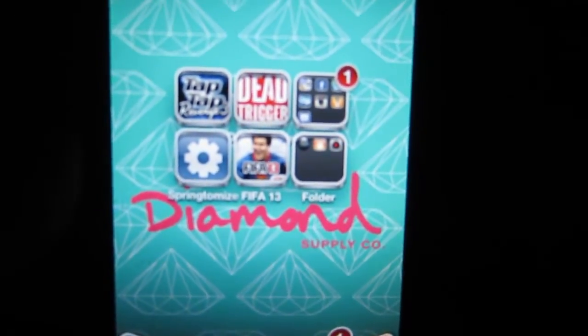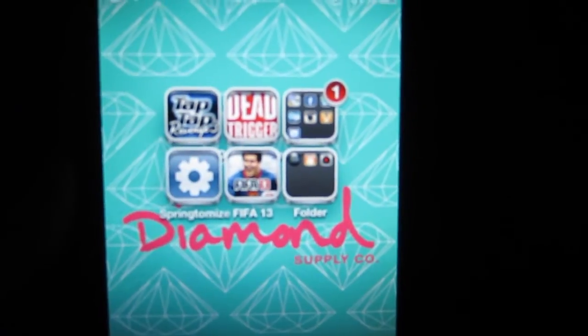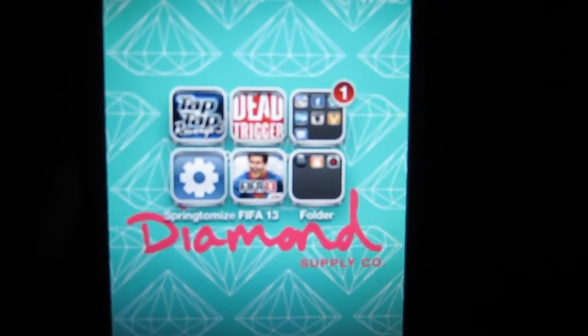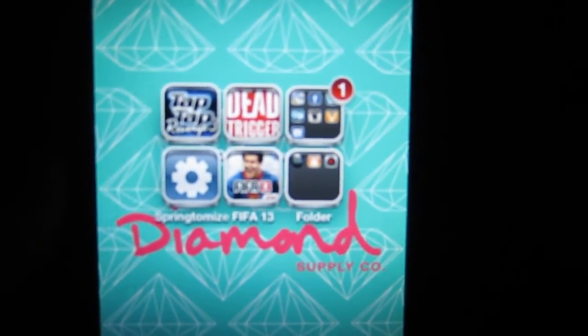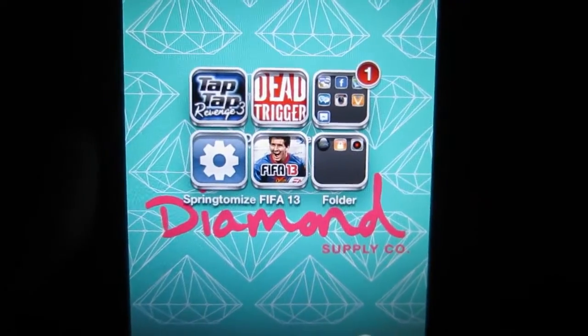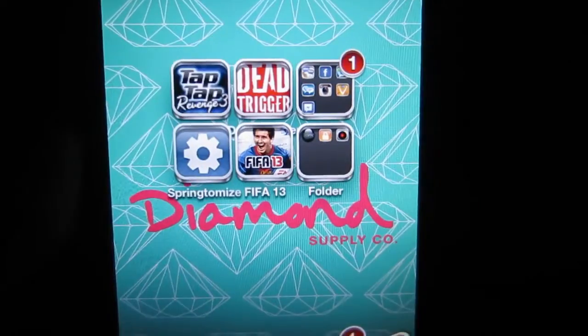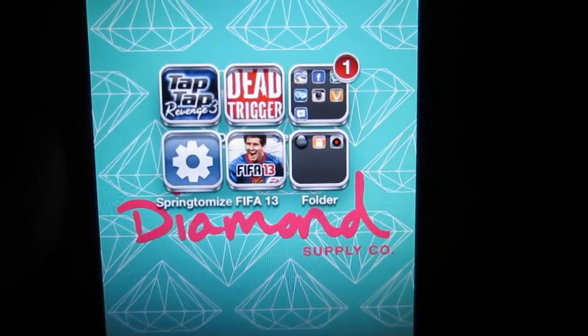So that's pretty much it guys. This is Instahancer from the ModMyi Repo for $1. Until next time, this is Noe, signing out.